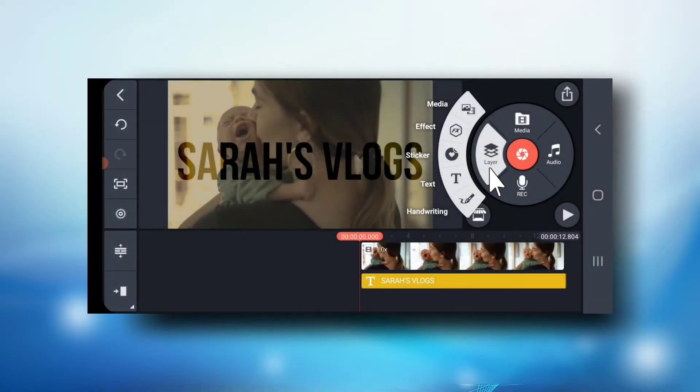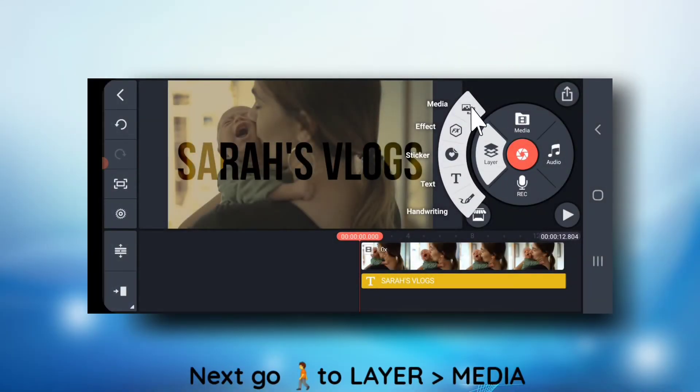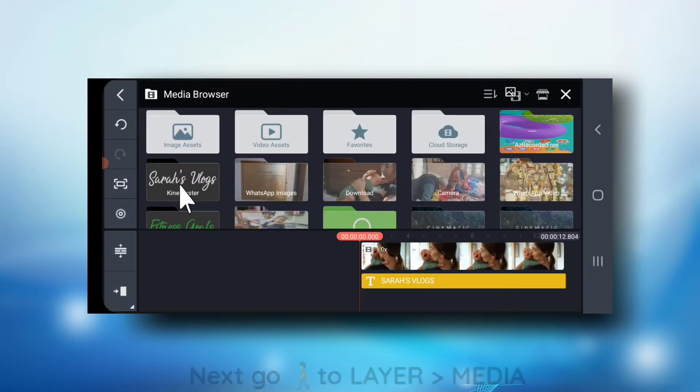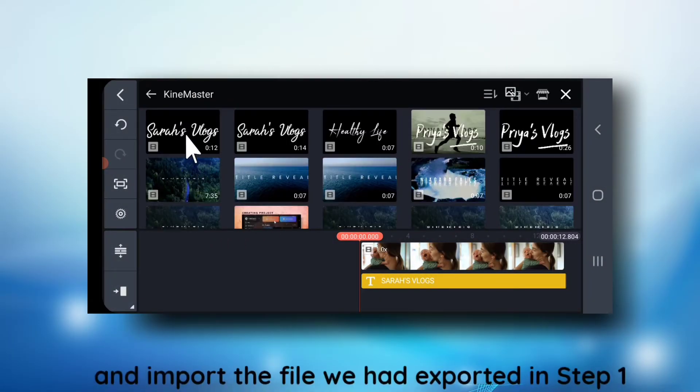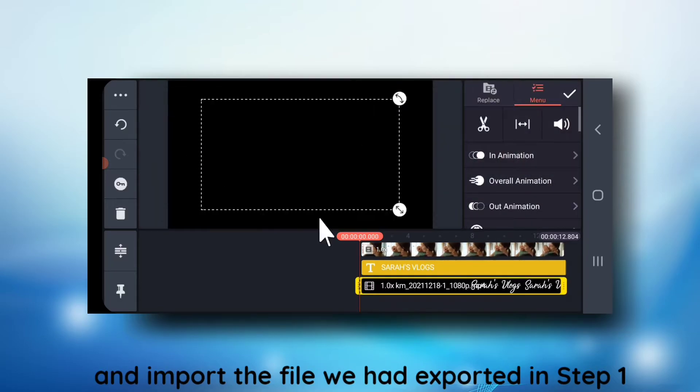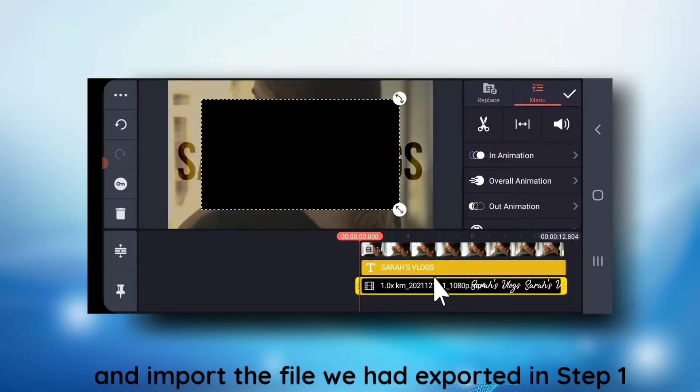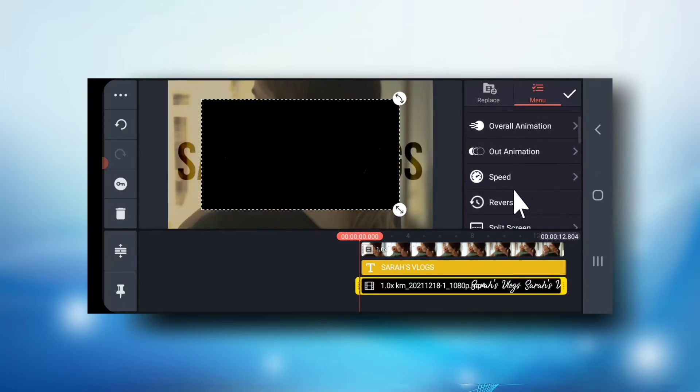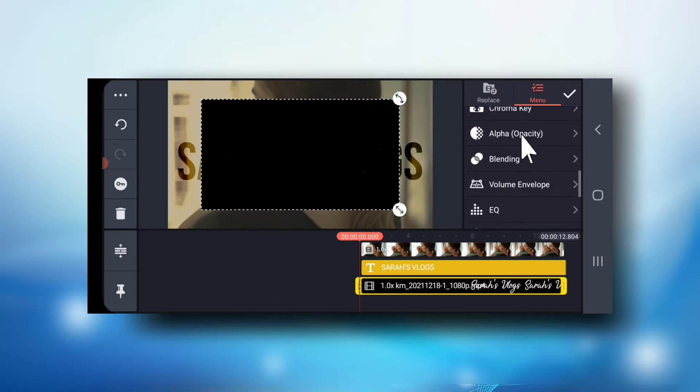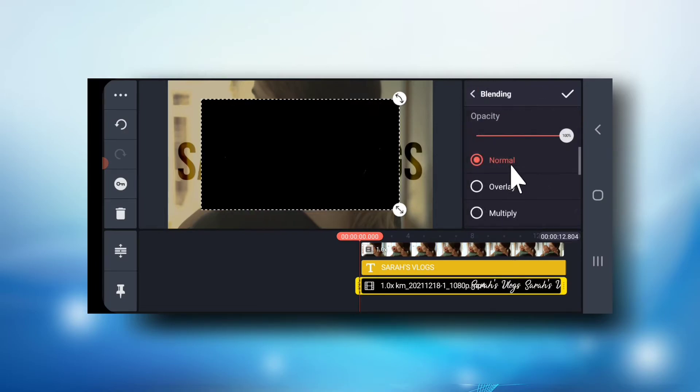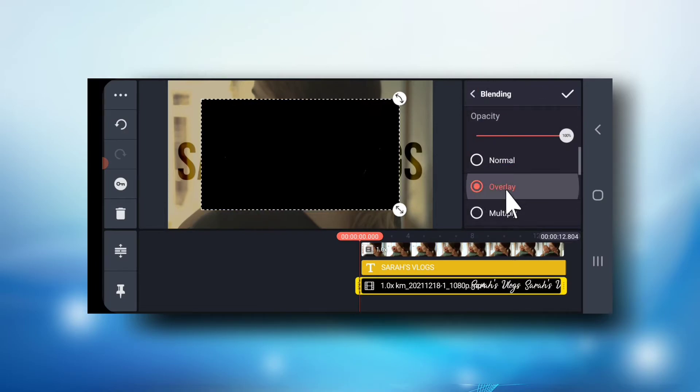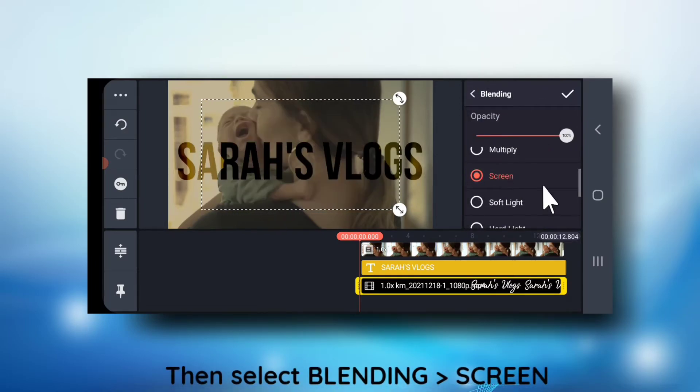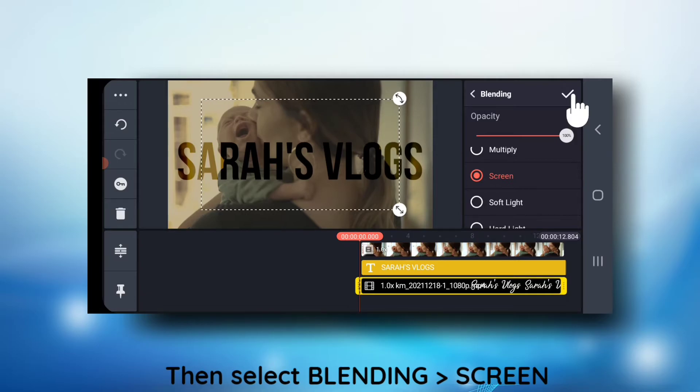Next go to layers, media and import the file that we had just exported. Then go to blending and change its mode to screen.